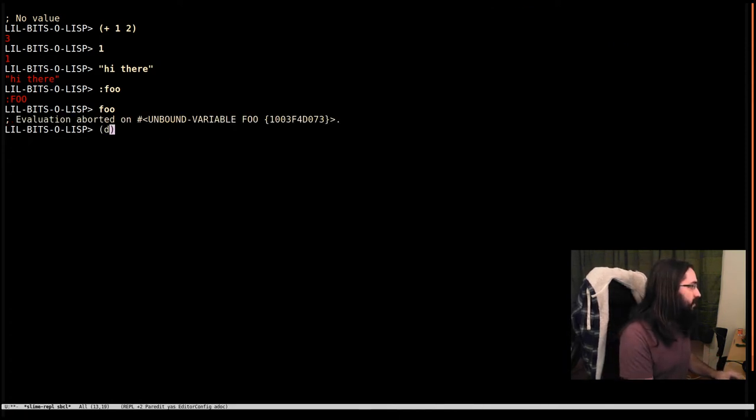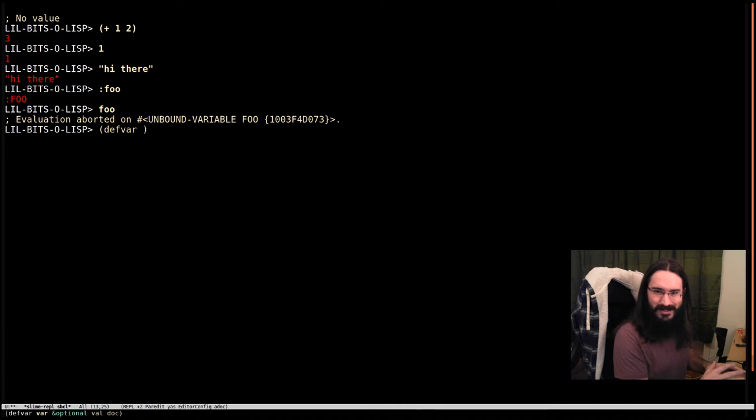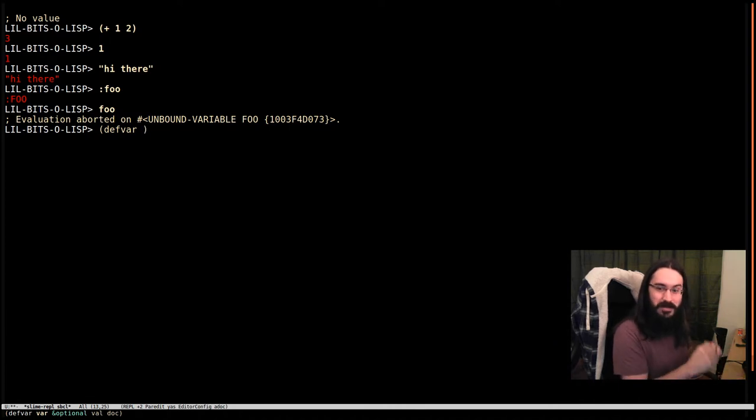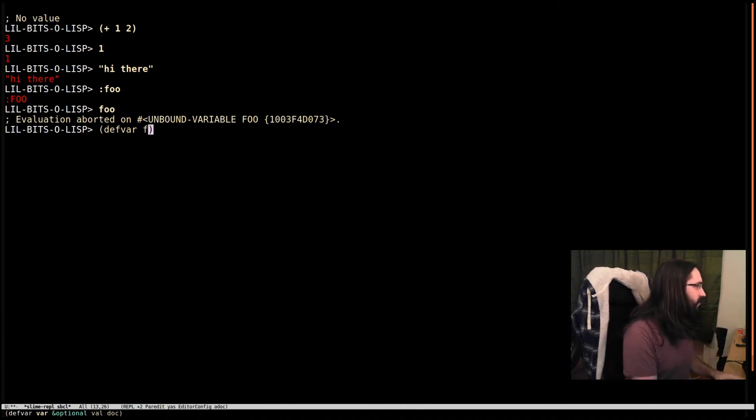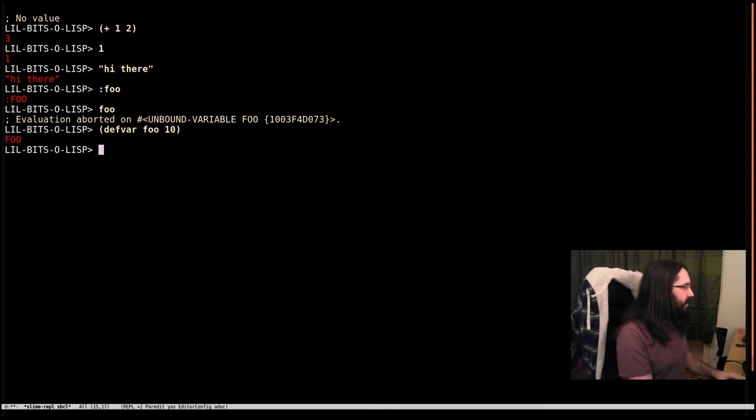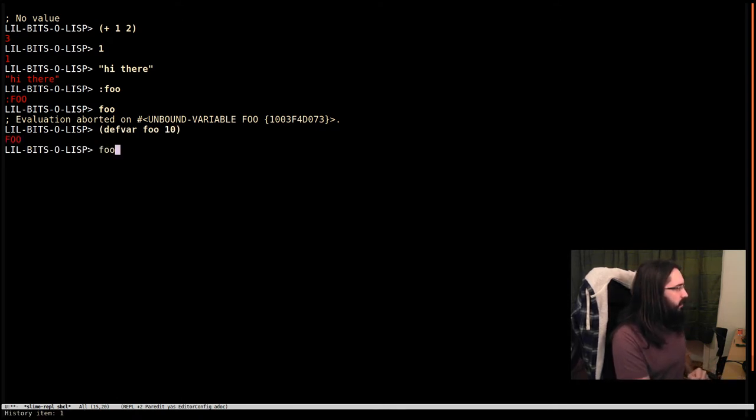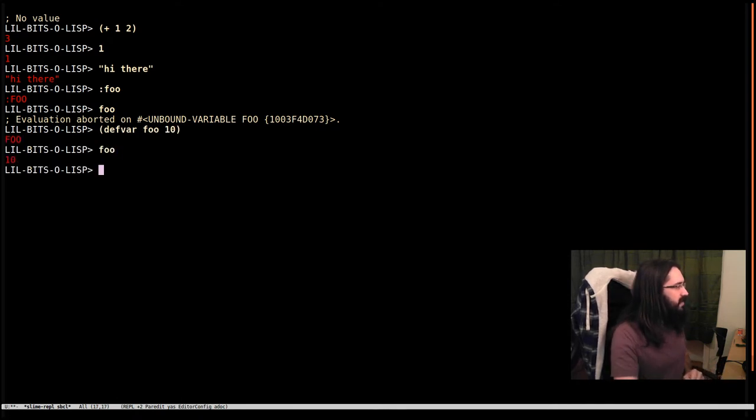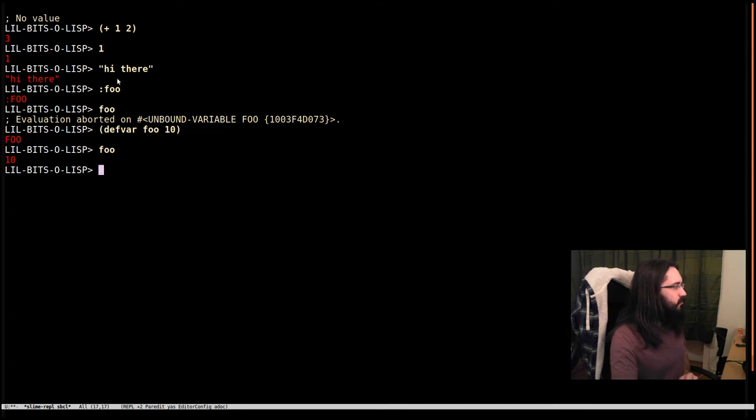But if we define a variable - again I'm not going to explain this bit, we'll just accept for a second - if we define foo to be 10 and then evaluate foo, we get 10 back. So this has a different rule, right? It's not a self-evaluating object.